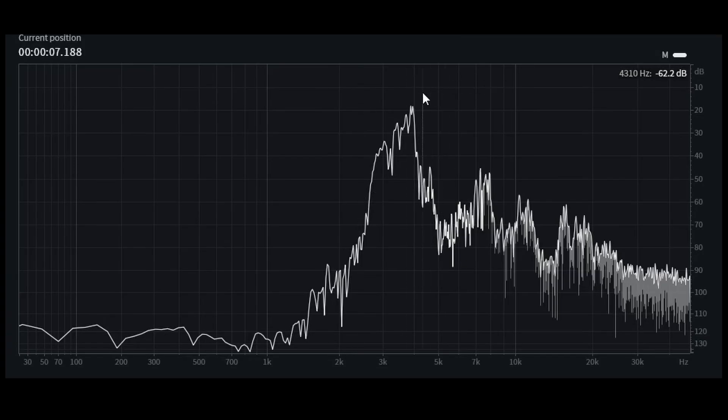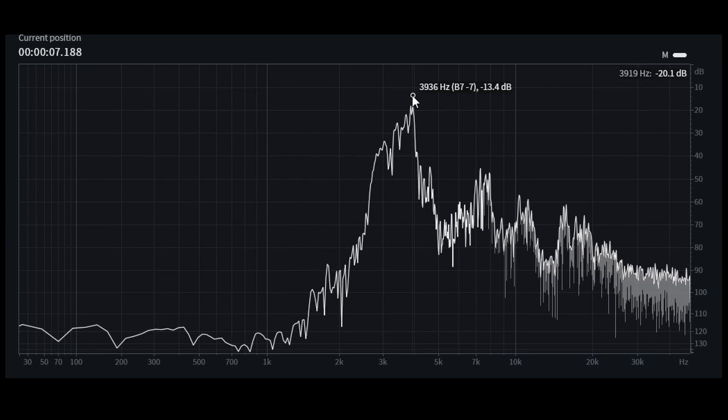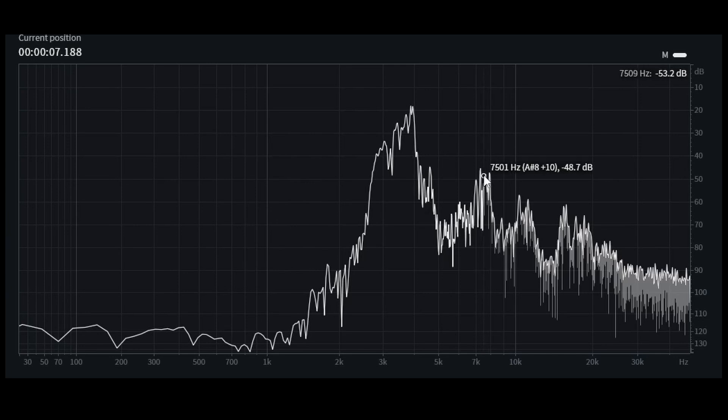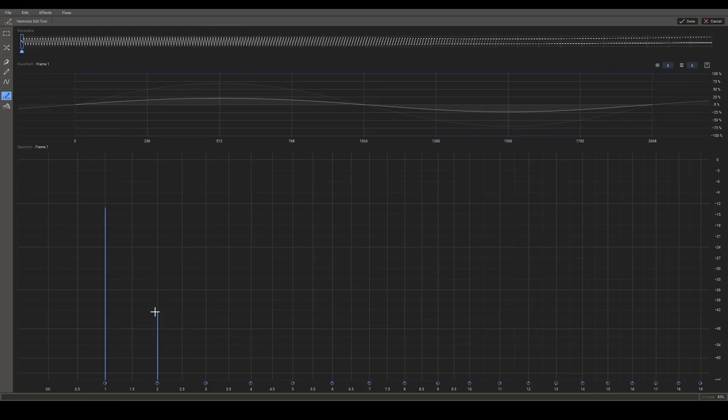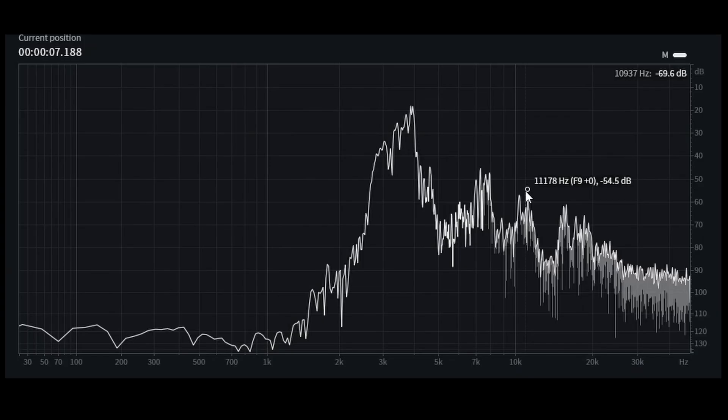And then let's repeat this for at least the first three harmonics. To get the level of the second harmonic, we need to double this frequency. So in this case, we're doubling 4000 to get to 8000, which is around about this peak here. So that means we now want minus 43 dB. And then the third harmonic is around about minus 55 dB.